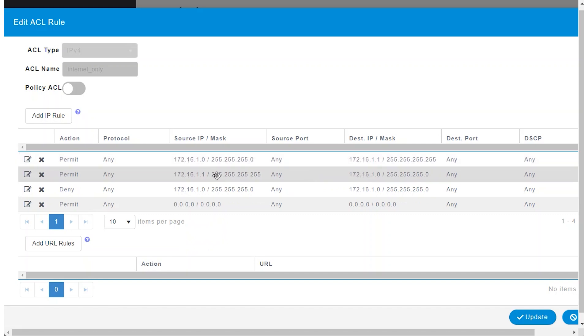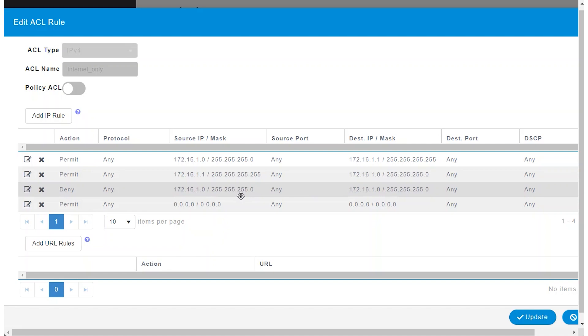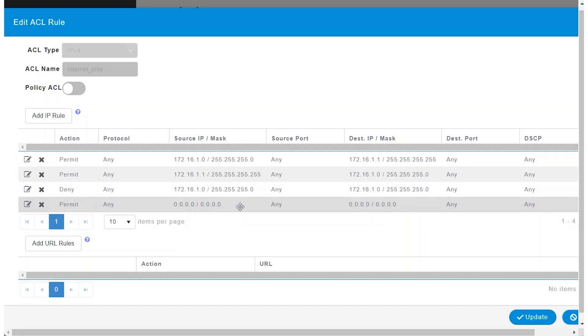I'll also allow the router, with the IP address 172.16.1.1, to communicate with the subnet 172.16.1.0. The deny rule here is to block all other traffic within the subnet. Since an ACL has an implicit deny all at the end, I must include an allow all rule to permit all Internet traffic.